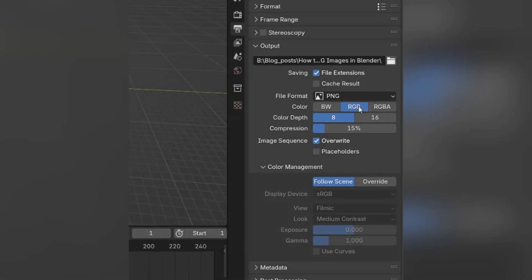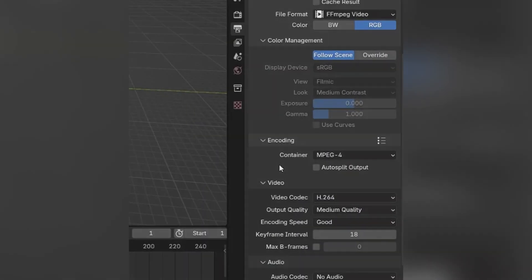Now in the output section, set the output folder where your video will be saved. Set file format to FF MPEG video and under encoding, set container, video codec and output quality.